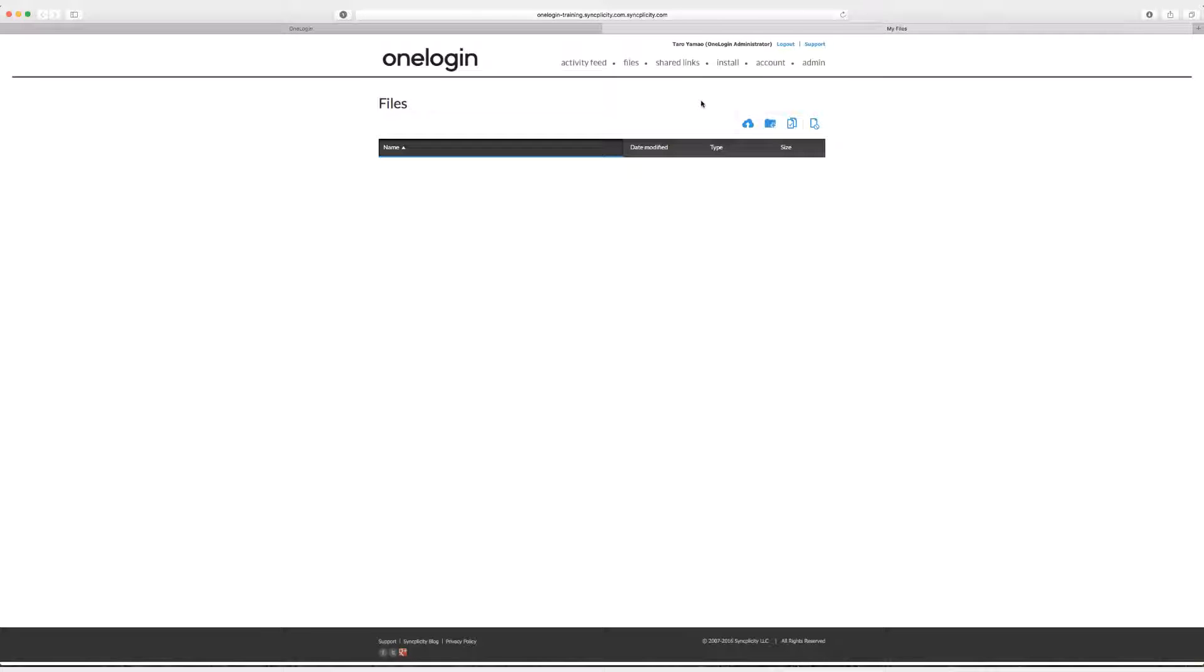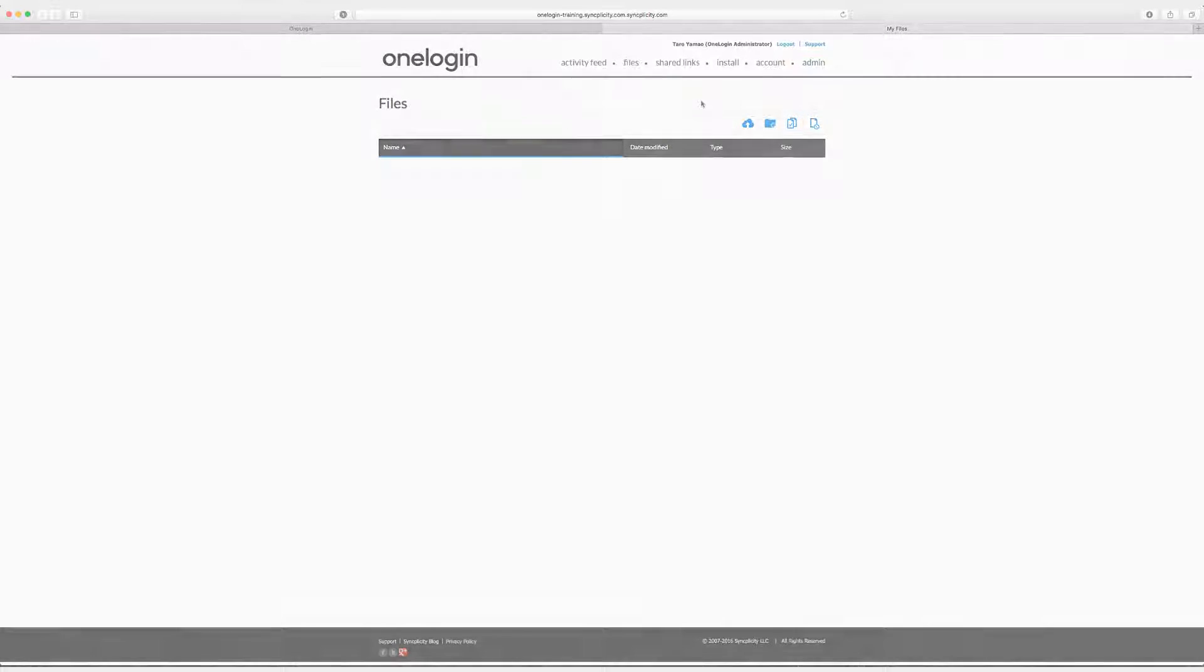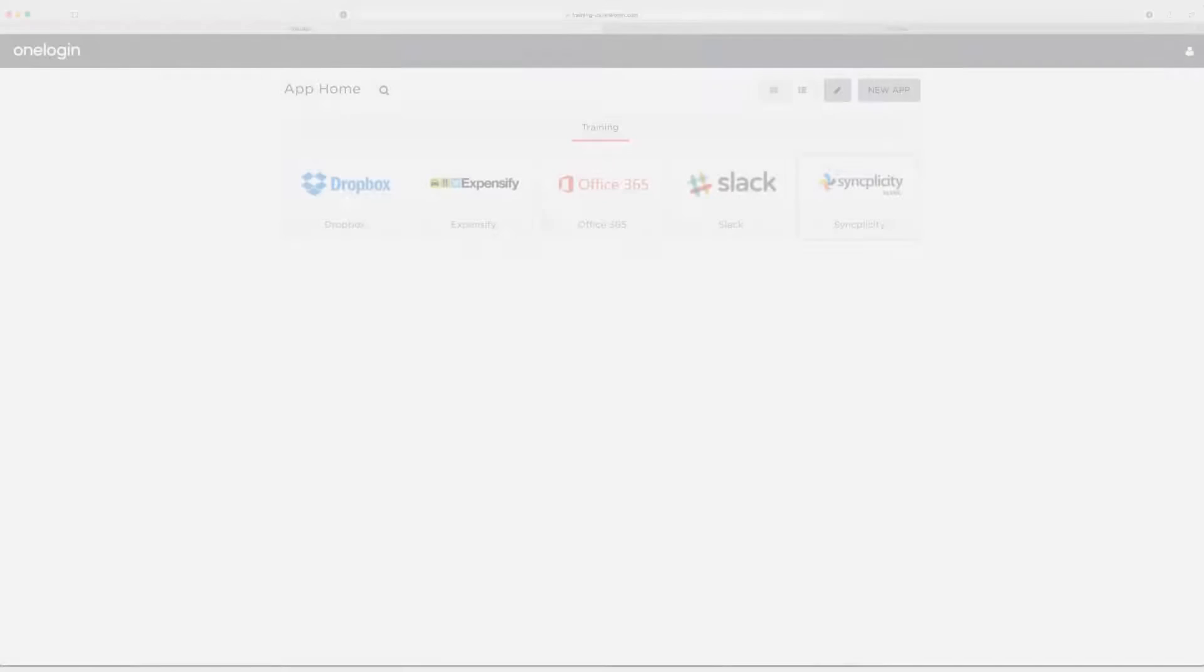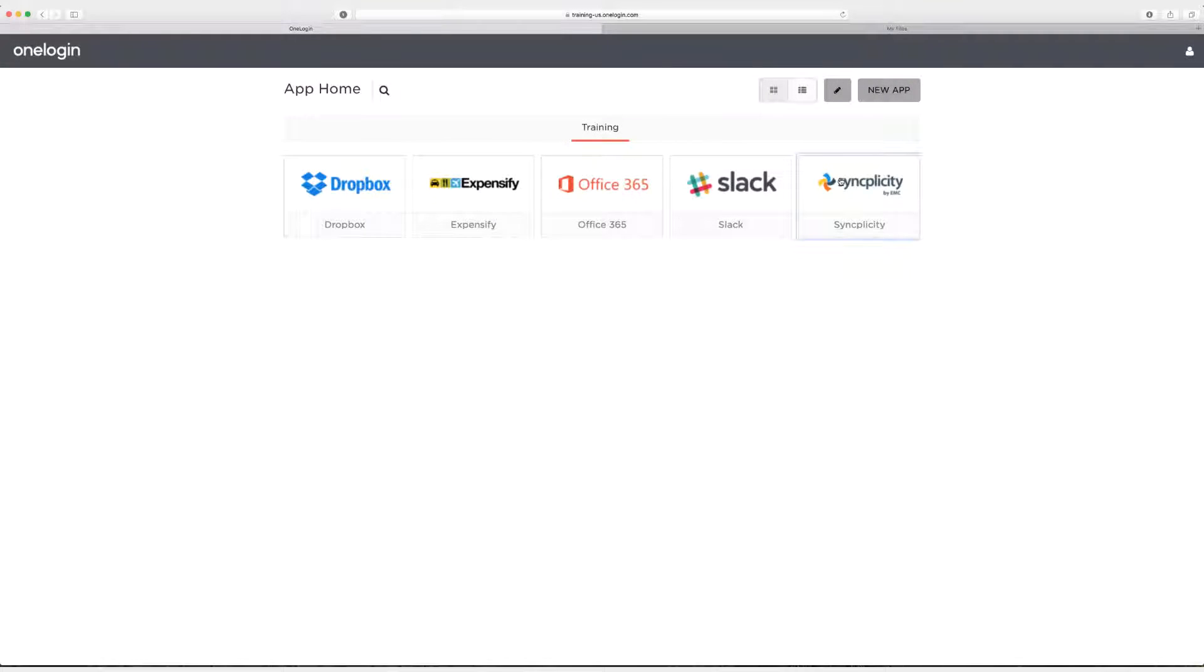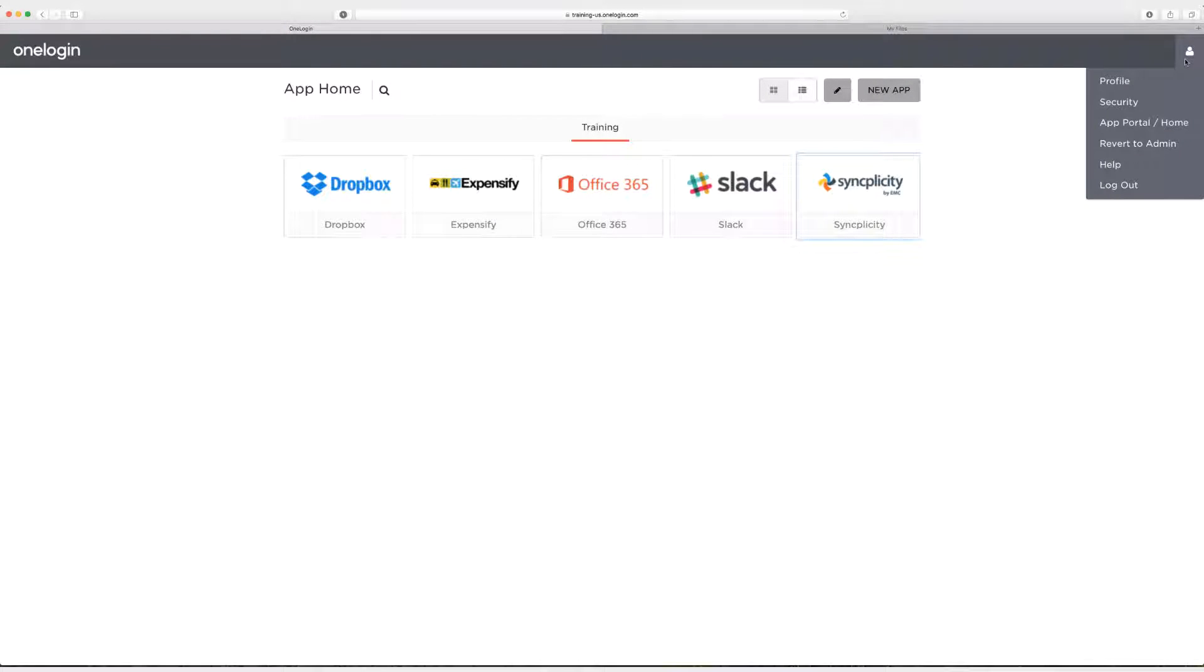At this point I'm going to head back to OneLogin. All right, now back in OneLogin I'm going to go to my profile in the upper right hand corner and then I'm going to revert to admin.